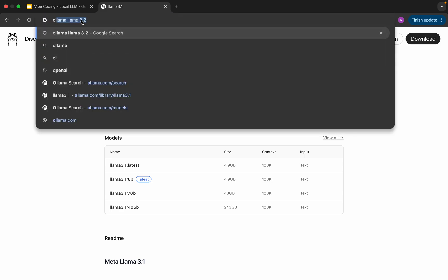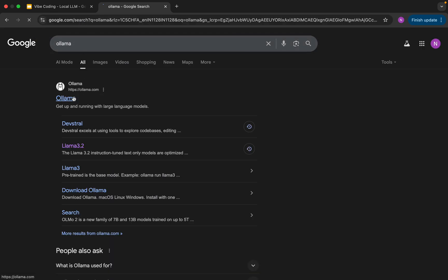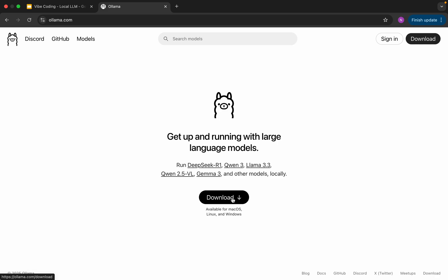If you are first time with Ollama, you can download it from the website — it's a very simple, straightforward installation. Based on your OS, you will be able to download and install Ollama. Then go to the models section.